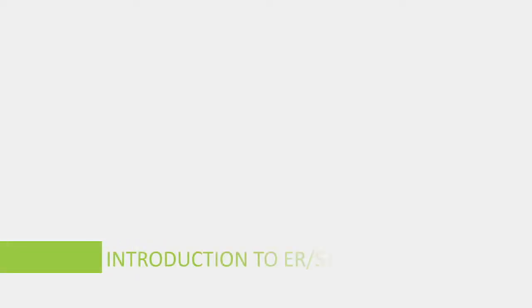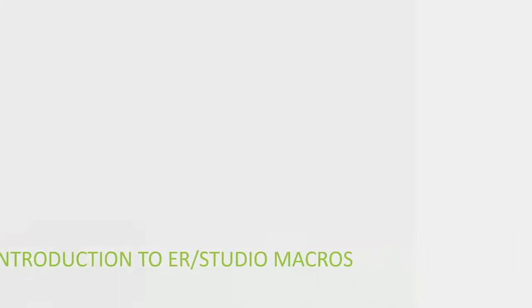Hello, today we are discussing ER Studio macros and how they are used. Before we proceed, let's catch up on a few things to know about macros.